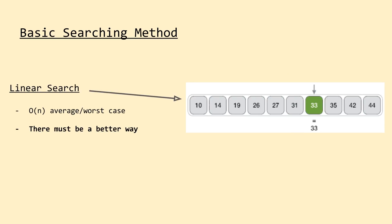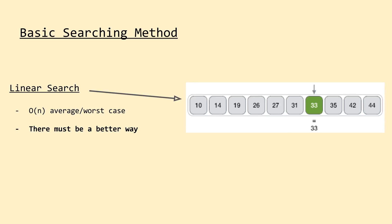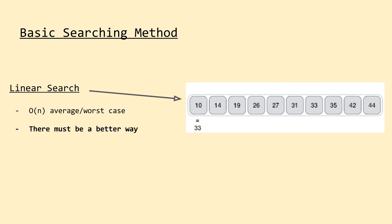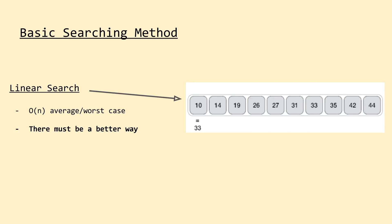This method of searching is known as linear or sequential search, and as you may have guessed, is not that efficient. In the worst case, so either if the element we're searching for is the last element or not in the array at all, we need to iterate over every single element before we can come to a conclusion. In the average and worst cases, this means linear search has a linear, or big O of n, time complexity.